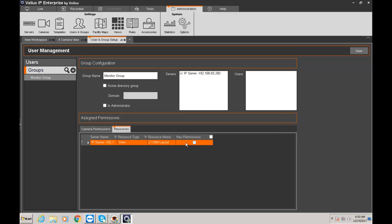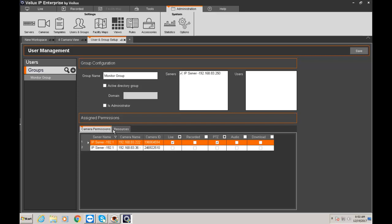Then here for the resource I'm going to give them permission for the layout. So you can create a different layout and give them permission for those layouts. So once that's done we're going to click save.